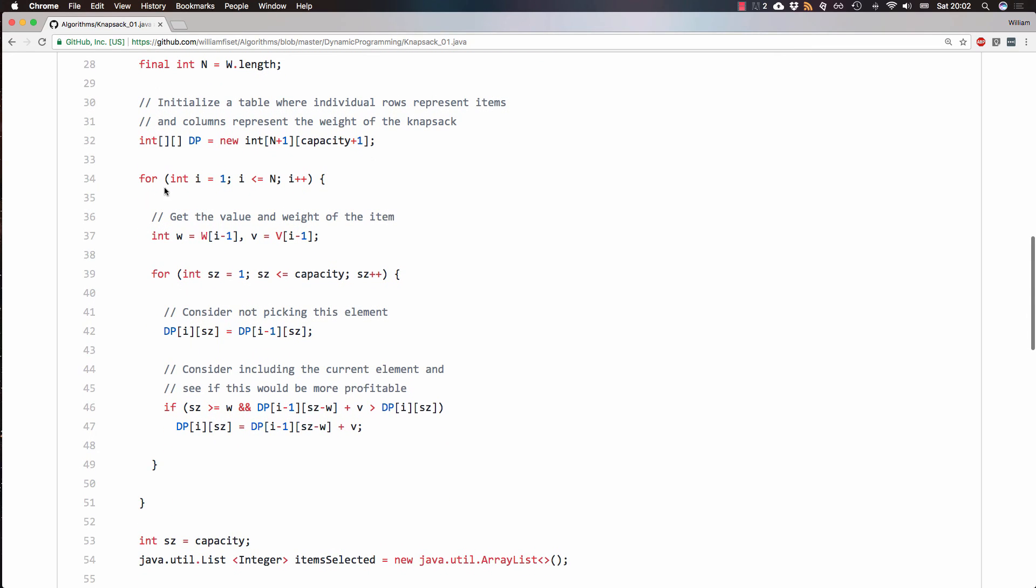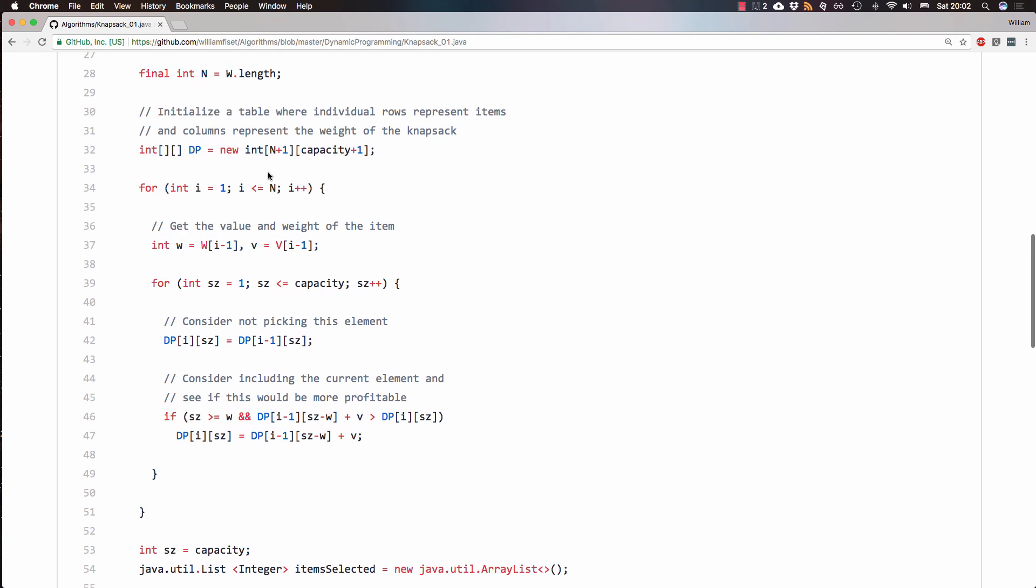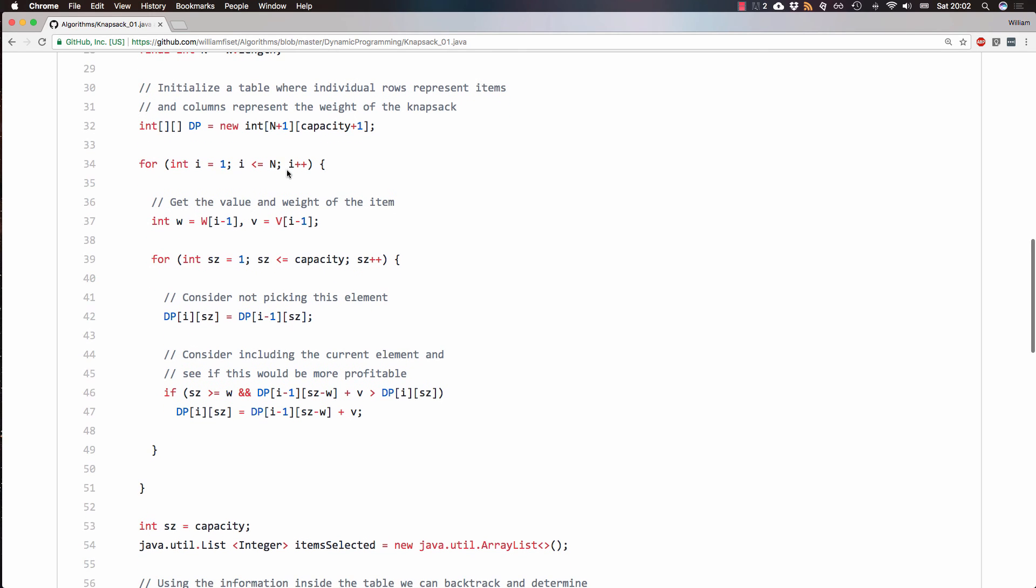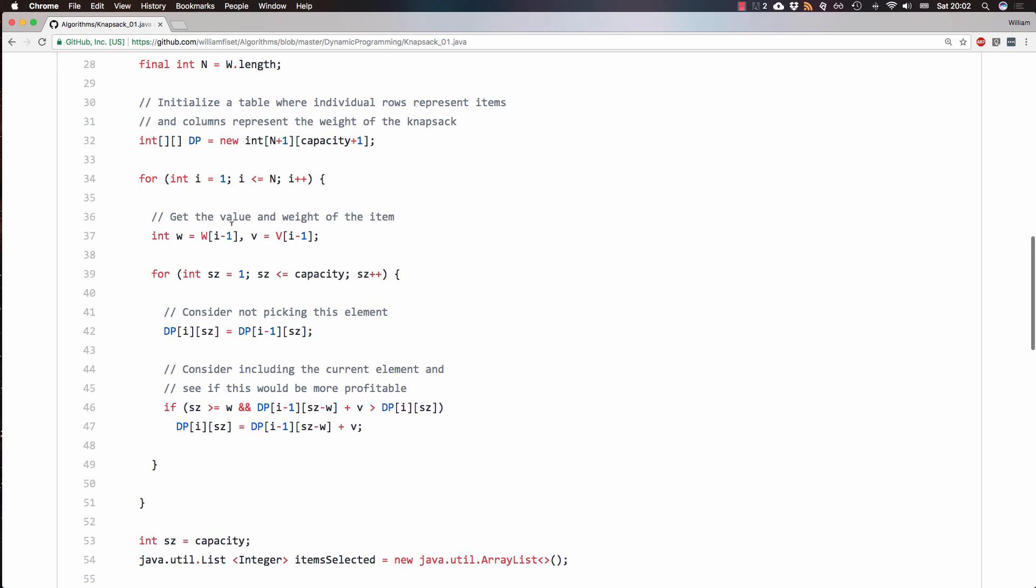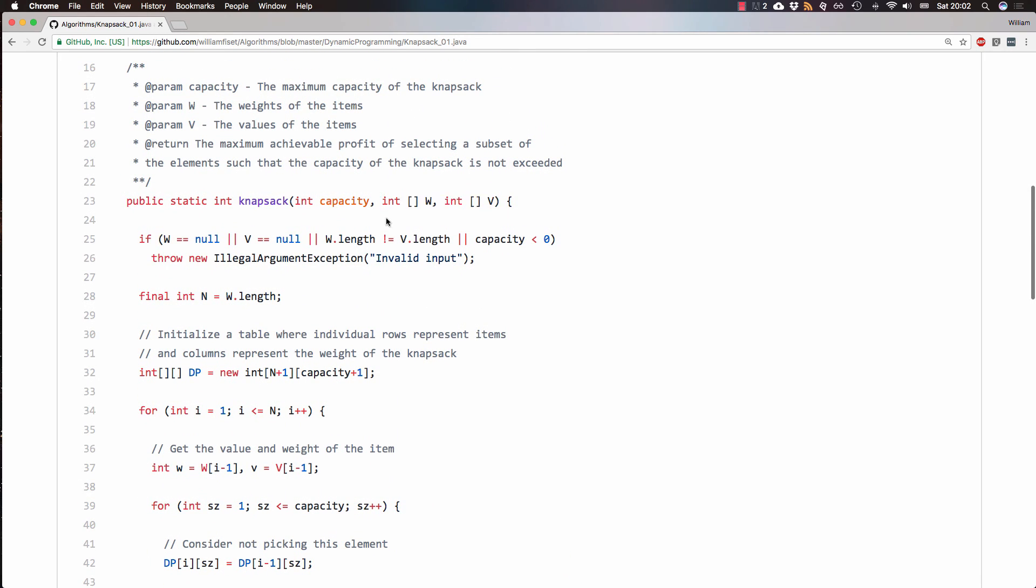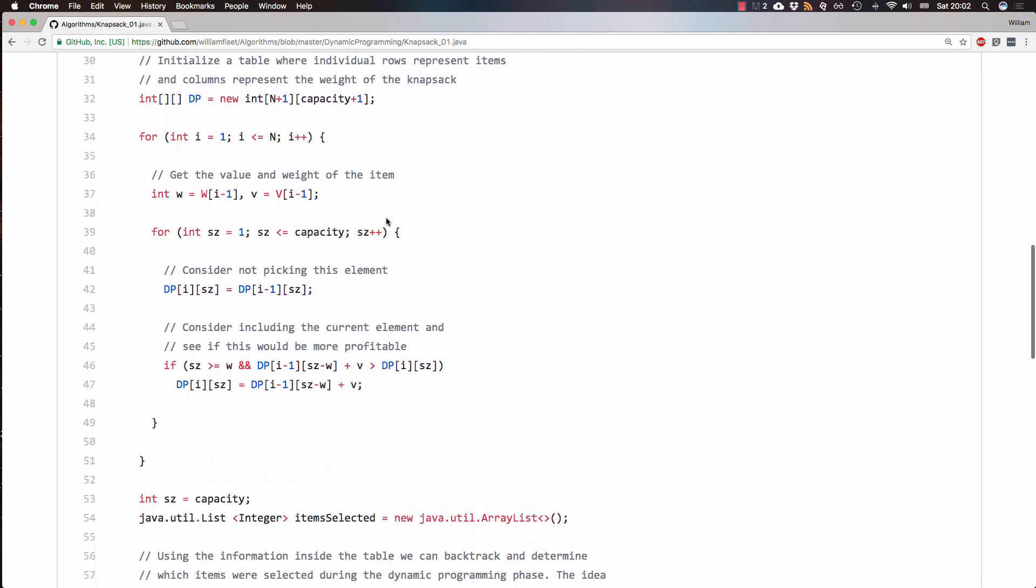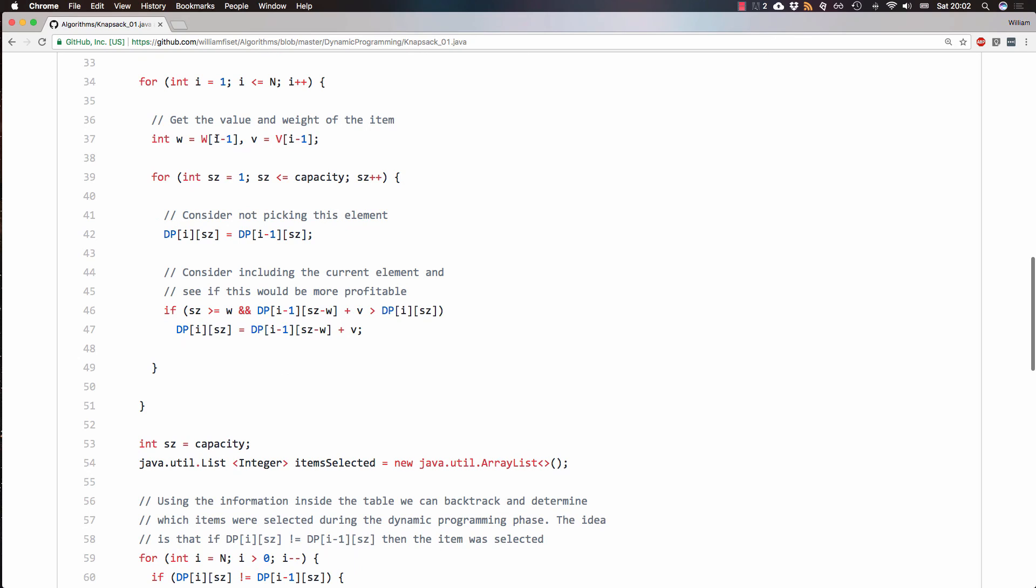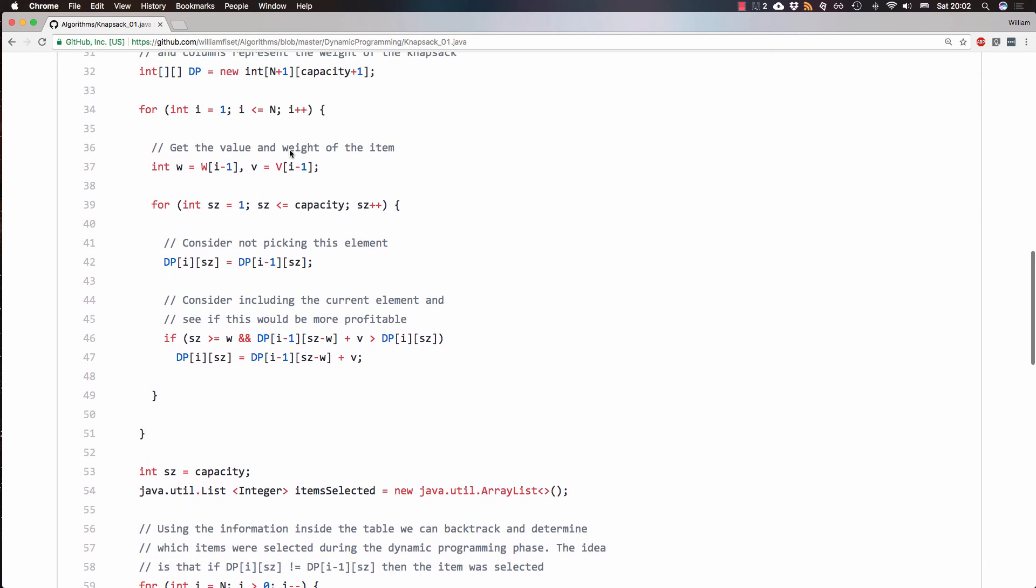Next, I loop through all our items. Note that this loop is one based, it's not zero based, just because we made the table one based. So when I reach in to get the weight W and the value of our items, since I is one based, I need to shift back one, because the arrays we passed in are zero based. So that's why there's these minus ones right here, just a little detail.